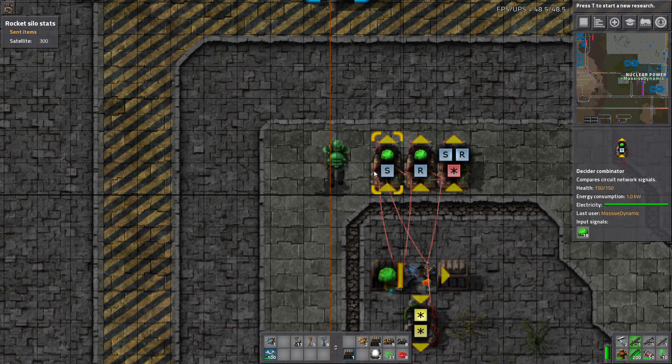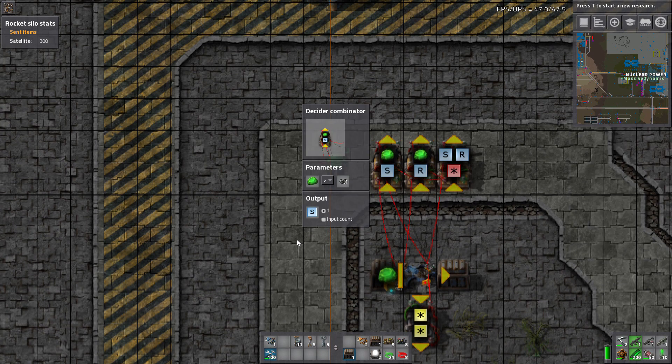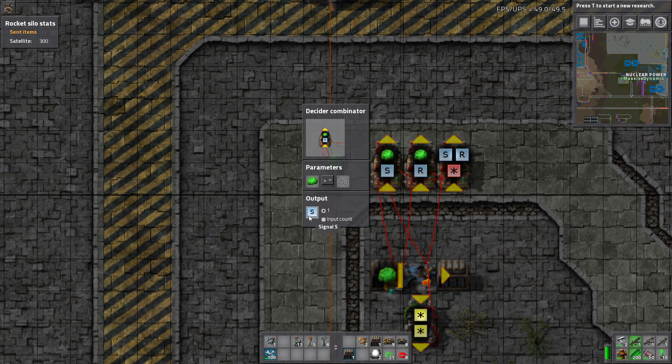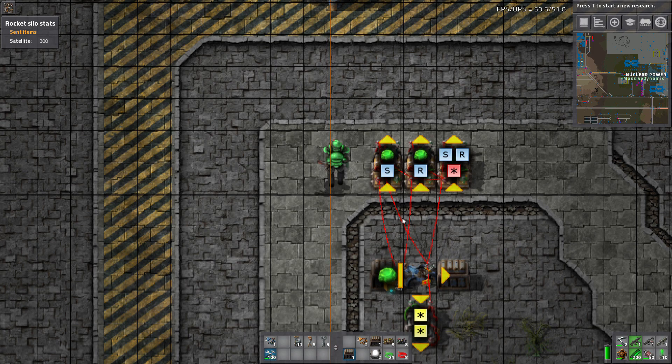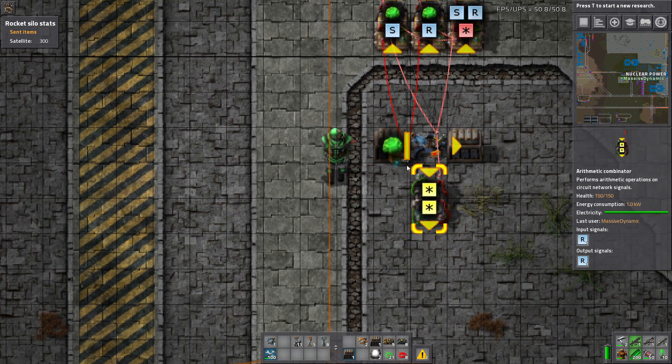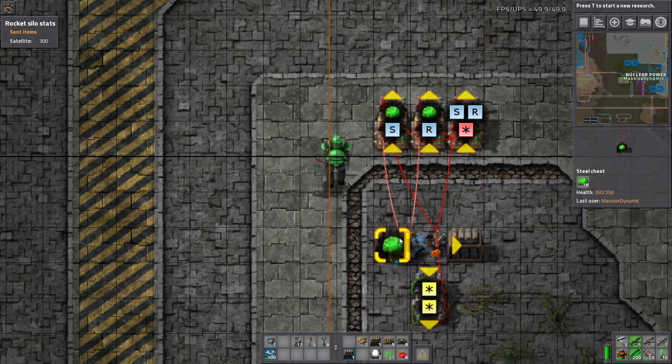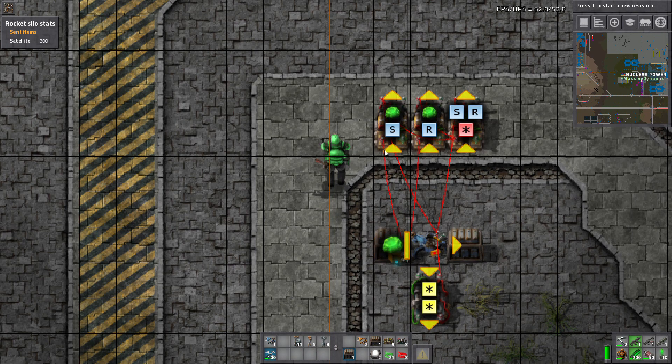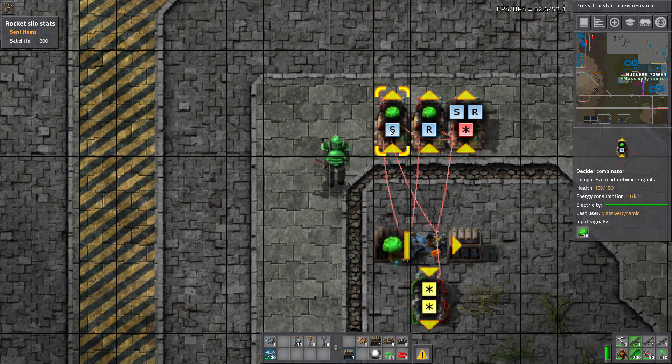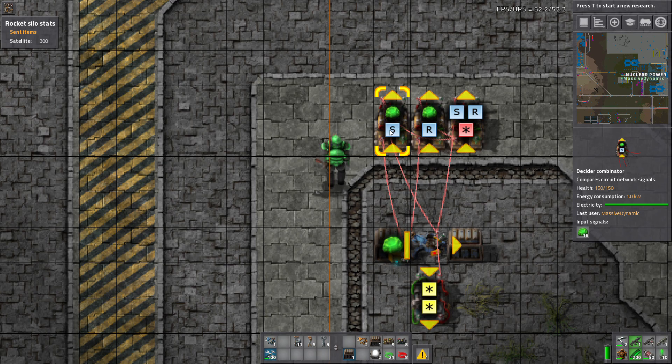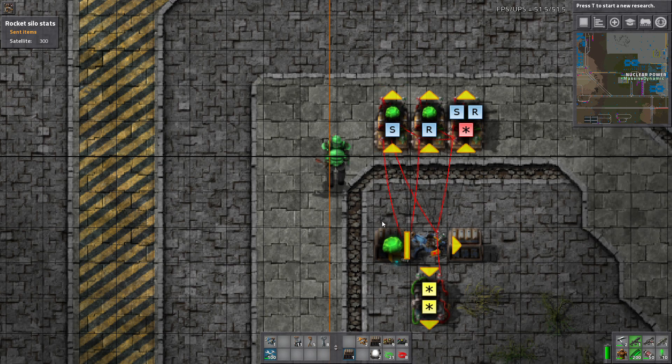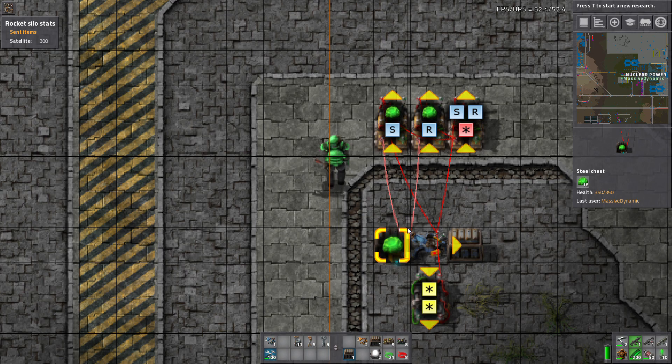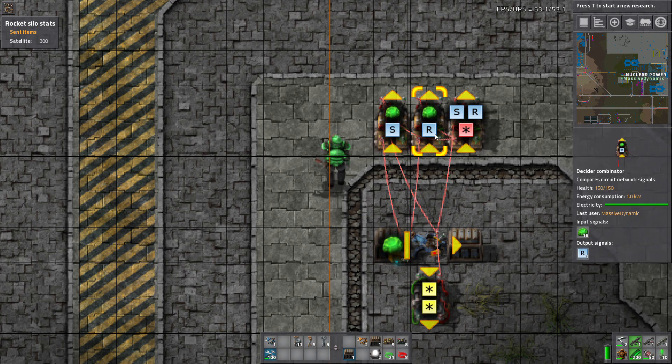So there you have it. So here's the set on the S again. Uranium 235 greater than 40 sends an S signal. Alright. So this is wired with a red wire from the box to the input on the S, the set, combinator. Also a red wire from the box to the input on the reset combinator.